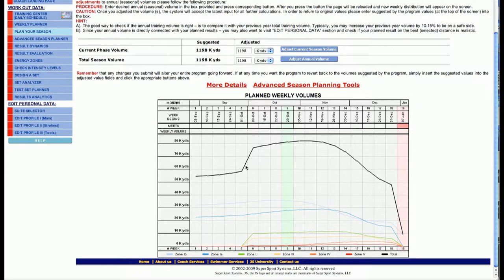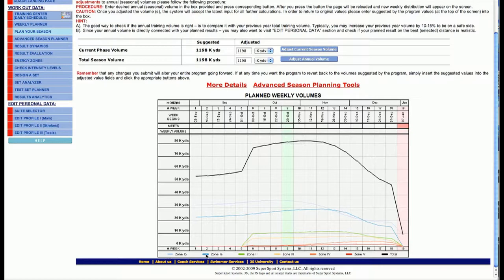This black line represents the aggregate of all the energy zones for any given week. You can see that the individual lines represented by the light blue, the blue, the green, etc., are each one of the energy zones.